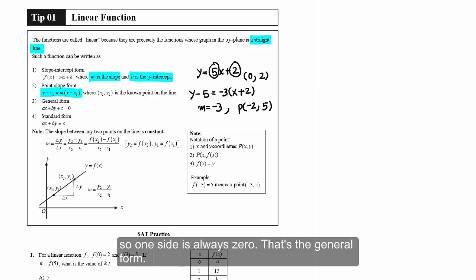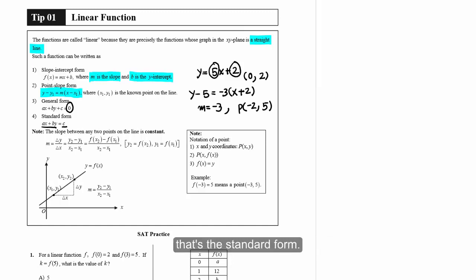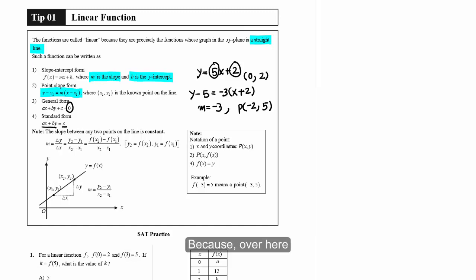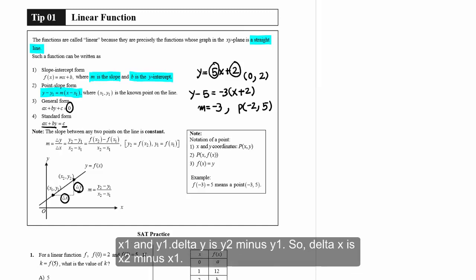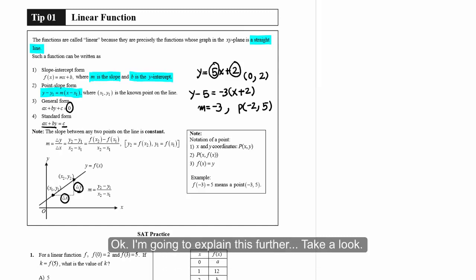The third form is general form: ax + by + c = 0, where one side is already zero. The last one is standard form: ax + by = c, where variable terms and constant terms are separated. The slope between any two points on the line is constant. Delta y over delta x is the slope, so y2 minus y1 over x2 minus x1 gives the slope.